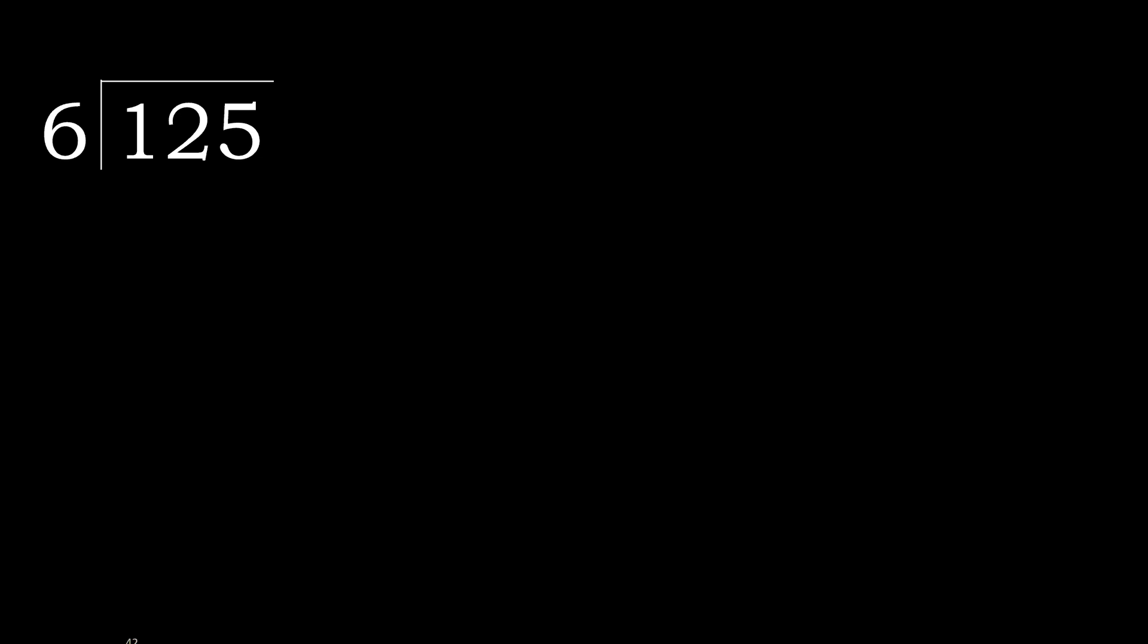125 divided by 6. 1 is less, therefore next. 12 is not less, therefore with 12. 6 multiplied by which number is nearest to 12 but not greater?